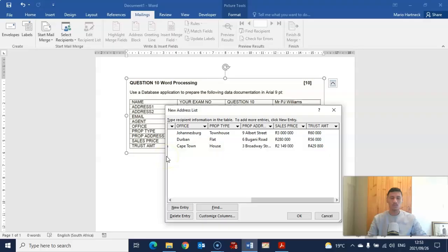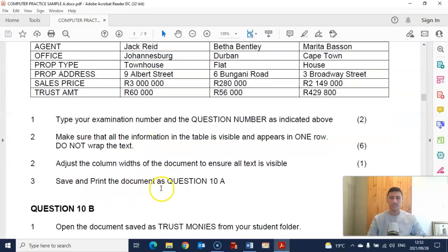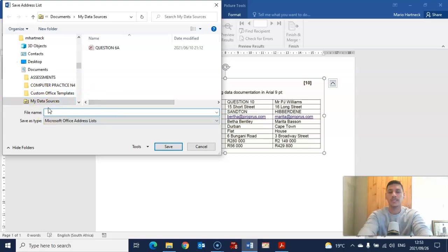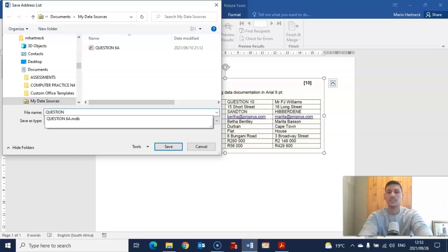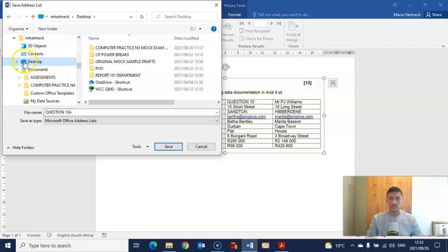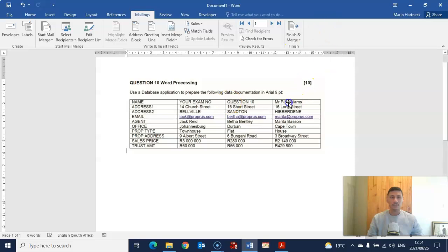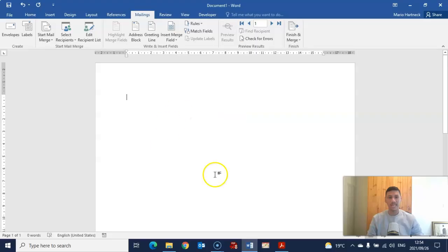After you've finished your data source file, you can now go and save it. Click on OK and it's going to ask you to give your data source a name. It's very important that you give it a name — usually the question paper will tell you what that name should be. In this case it's Question 10A. Also very important: make sure you know where you are saving this document. Save it either in your examination folder or your student folder, depending on what you are using.